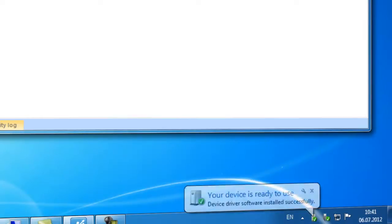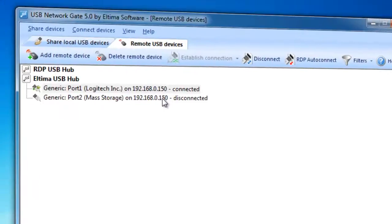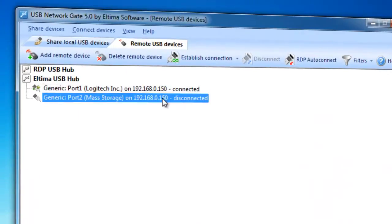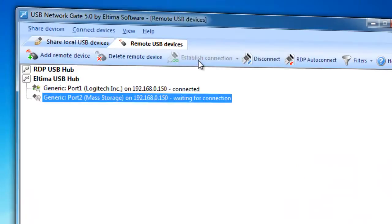After the connection is established, Remote USB Device will appear in System Resources as if it were connected to this computer directly.